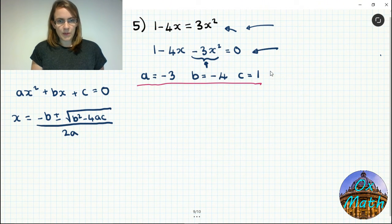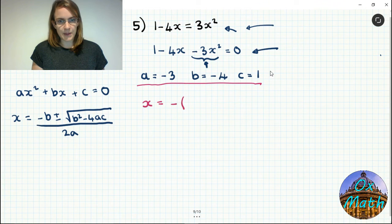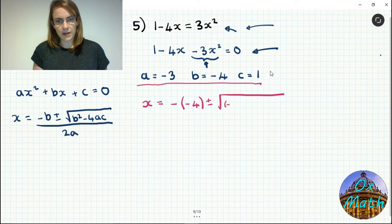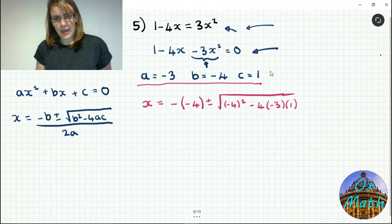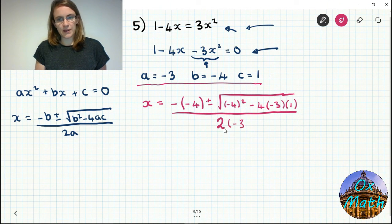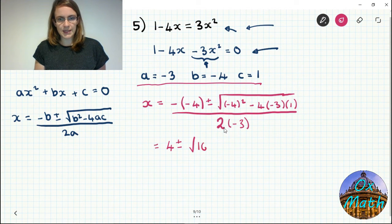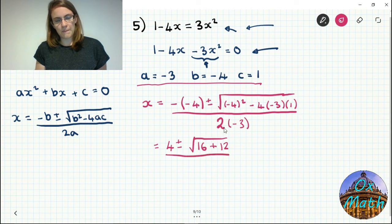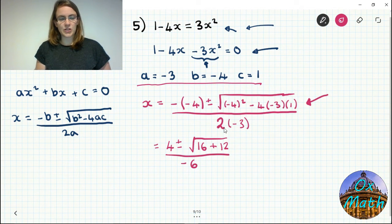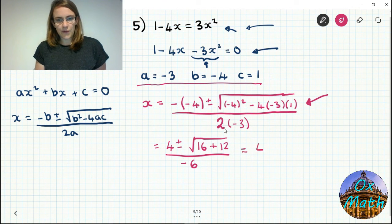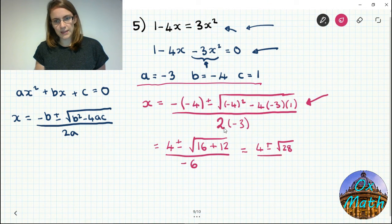Using a equals minus 3, b equals minus 4, c equals 1: plugging into the quadratic formula gives x equals minus of minus 4, plus or minus the square root of minus 4 squared minus 4 times minus 3 times 1, all over 2 times minus 3. That's minus minus 4 which is 4, plus or minus the square root of 16 minus 4 times minus 3 times 1 which is plus 12, all over minus 6. So the square root of 28 over minus 6.